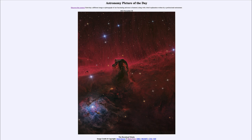Today's picture for November 20th of 2023 is titled the Horsehead Nebula.